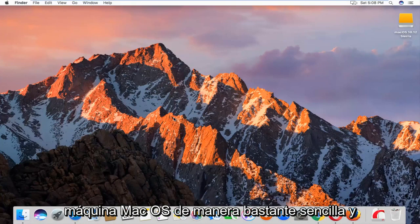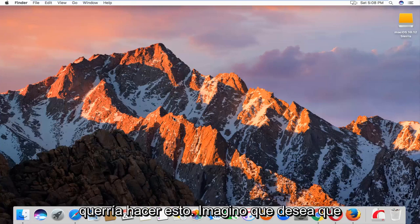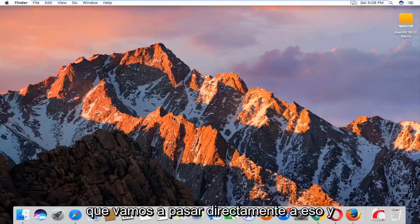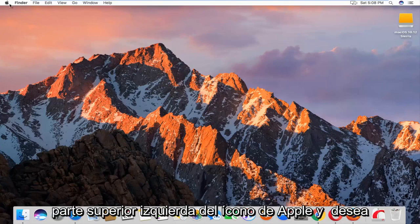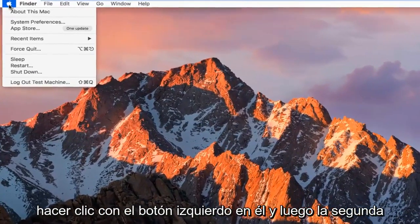Pretty straightforward, and I'm not going to really explain why you'd want to do this. I imagine you want to get it to the correct date and time. So we're going to just jump right into it and we're going to start by heading up to the top left, the Apple icon, and you want to left click on it.